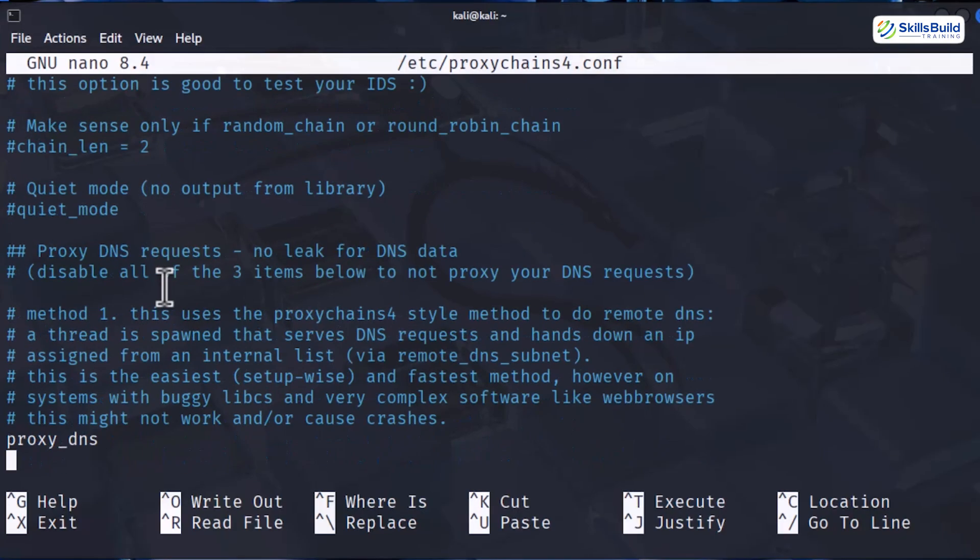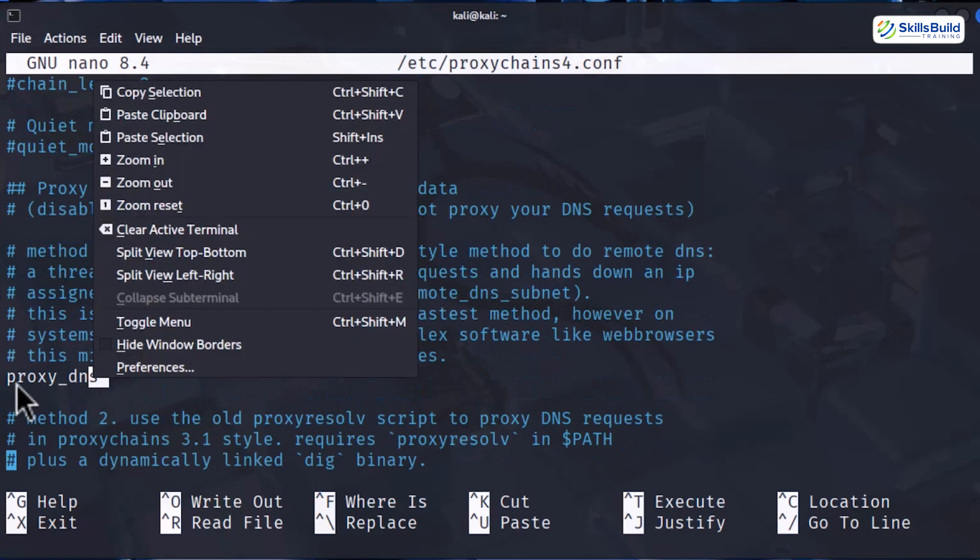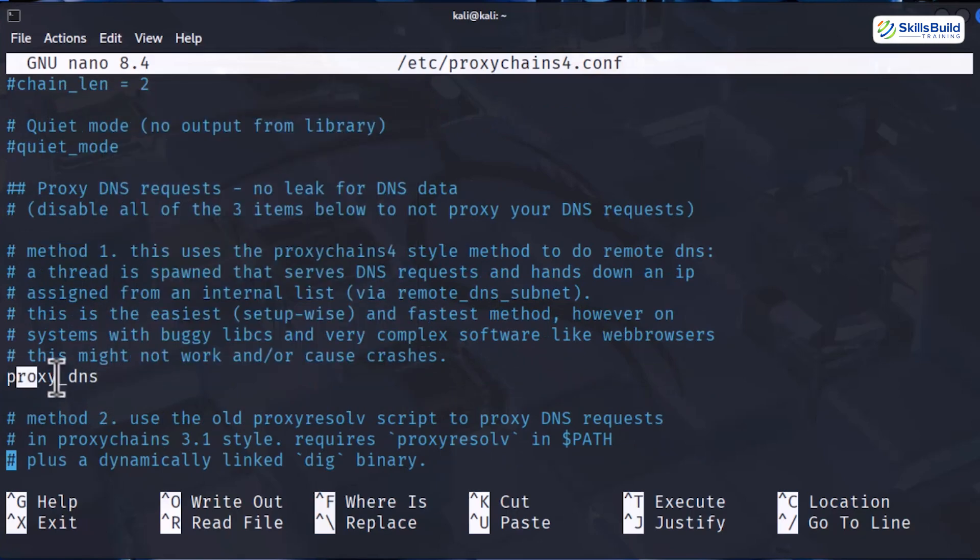Next we have proxy DNS. This forces DNS lookups through the proxy chain. So your real IP address does not leak through DNS requests. It has two more related methods.